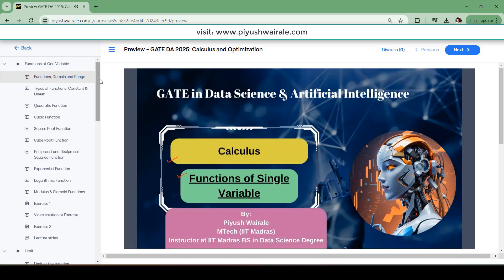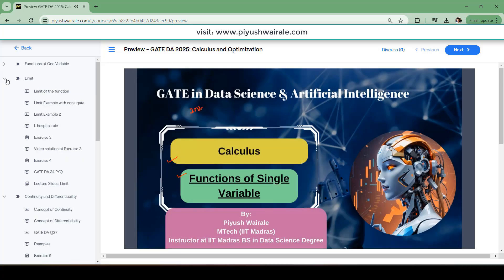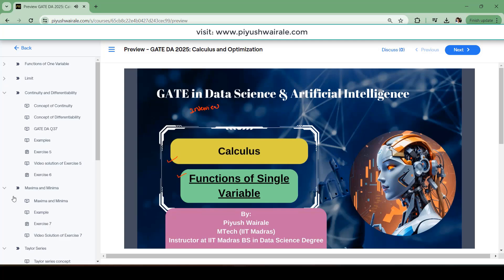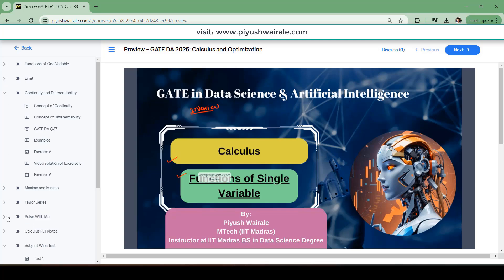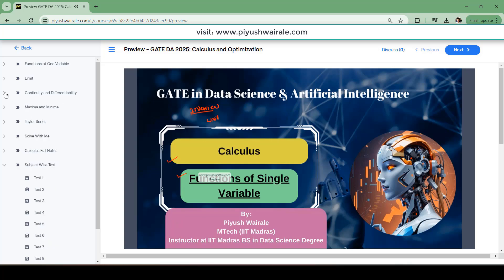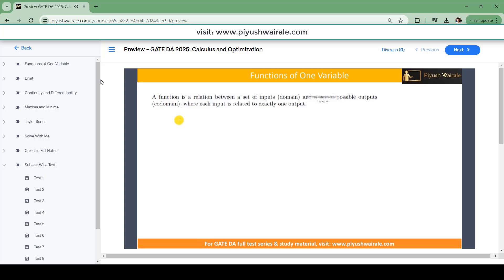As of now I have covered functions of one variable, limit, continuity and differentiability, maxima and minima, and Taylor series — almost 90% of the syllabus is covered up till here. The calculus and optimization syllabus includes these topics, and one more topic — optimization involving single variable — which we are going to cover in a few days. But almost 90% of the syllabus is getting covered in this particular course.